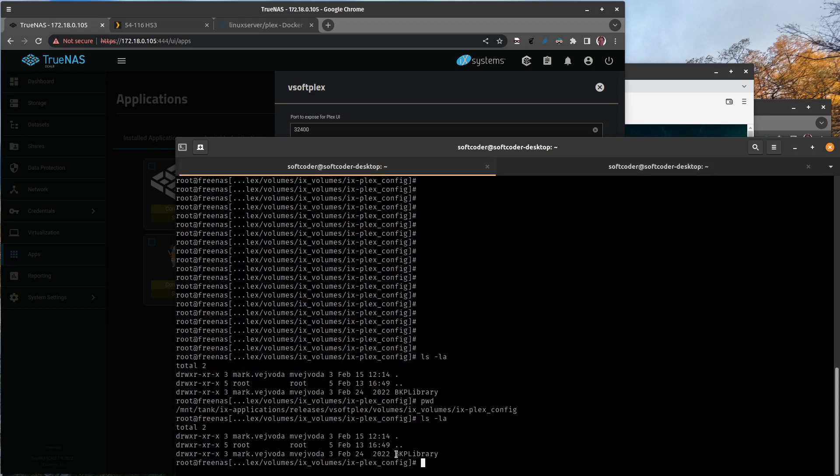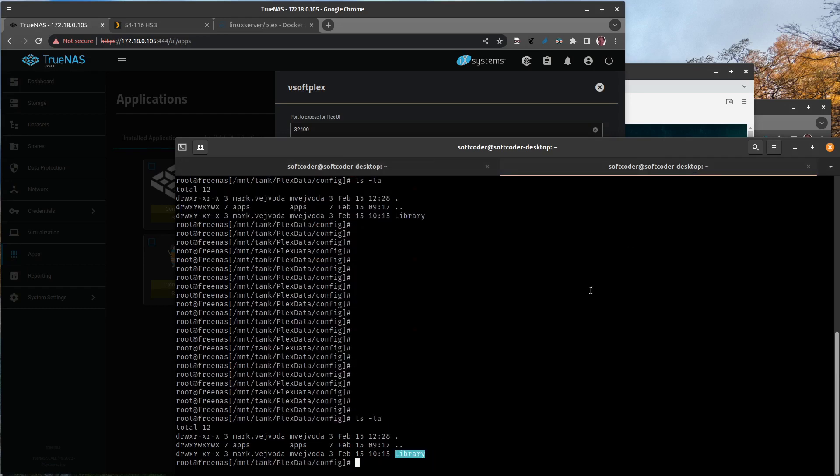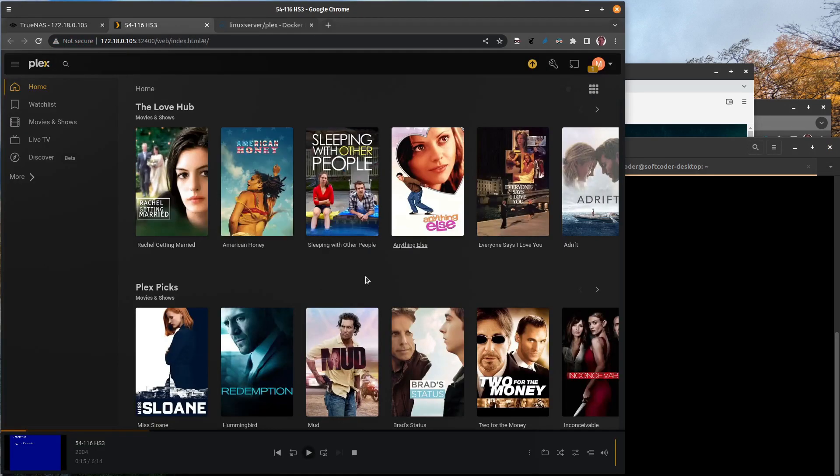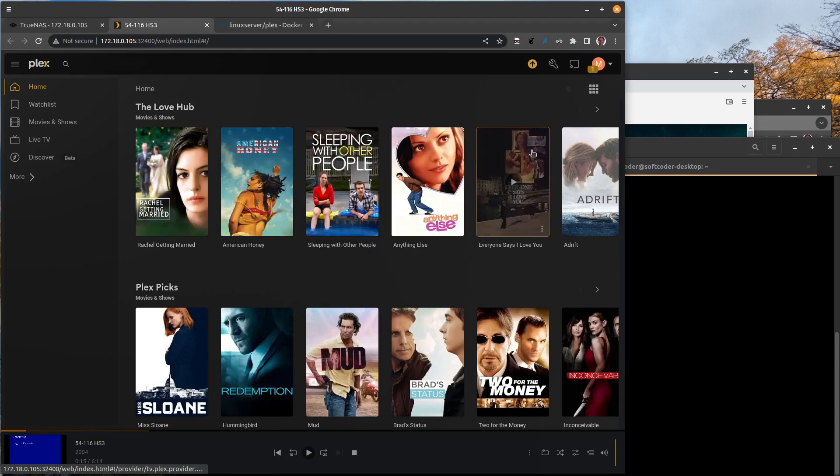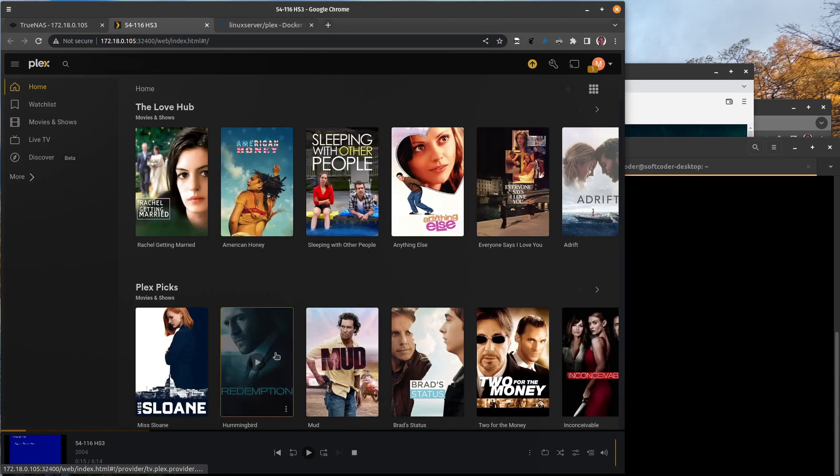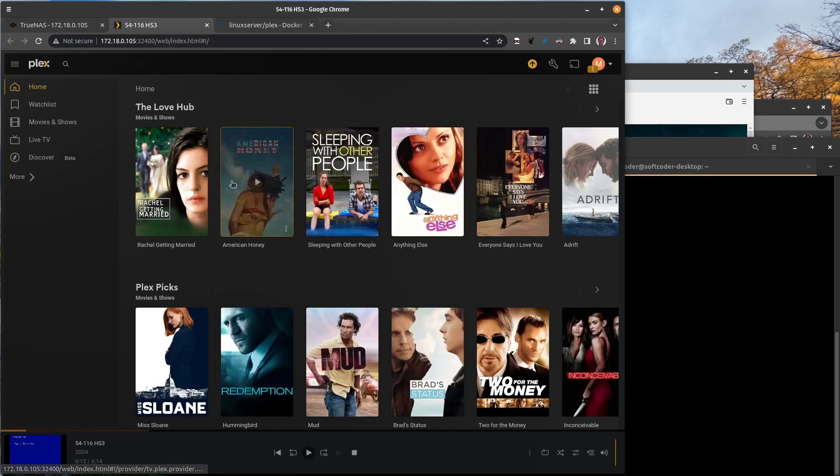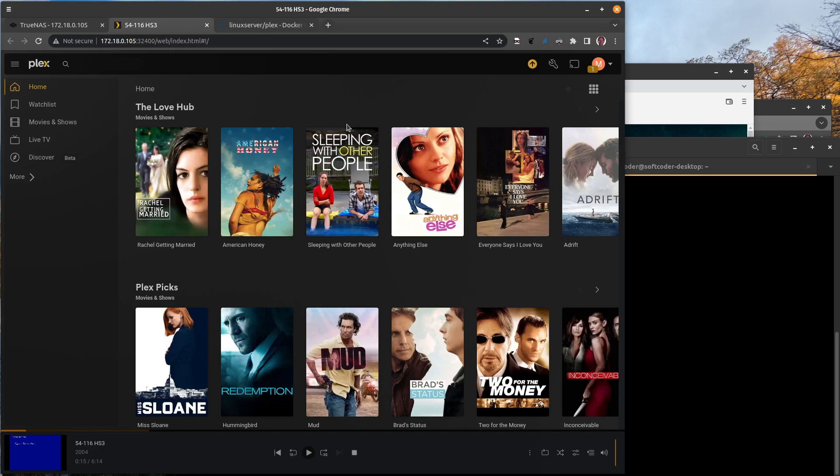I copied that library folder from this ix-applications/ix-plex-config path to here, and once I did that, all my configuration parameters when I opened the web portal for Plex, all of my configuration was retained.